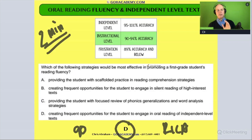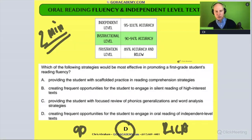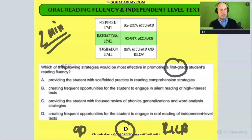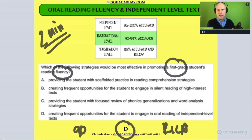It says here: 'Which of the following strategies would be most effective in promoting a first grade student's reading fluency?' Circle 'first grade' — they're a beginner reader. So we're looking at building a beginner reader's fluency: decoding a text with speed, accuracy, and expression, but with a basic text, not a hard one.